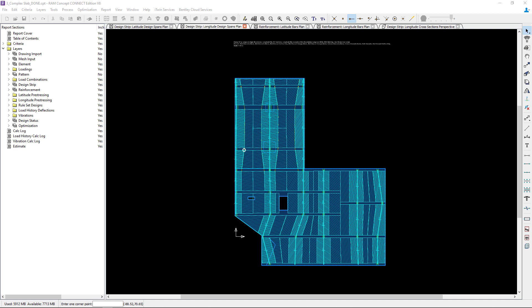Welcome to the Bentley Systems training course where you will learn how to generate design strips for a complex slab example in RAM Concept. In this particular video we're going to take a closer look at our slab depression and some of the warnings that are produced in this particular area.